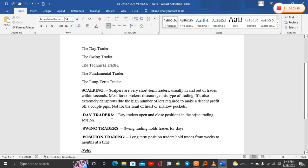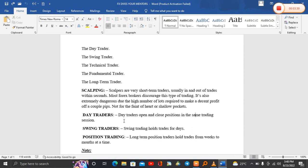Another one we have is called a day trader. Day traders open and close positions in the same trading session. For day trading, you'll find some traders are trading sessions from morning to evening. All those traders are day traders.